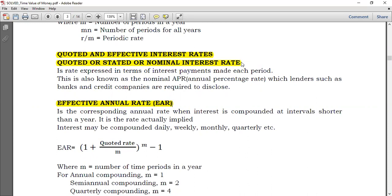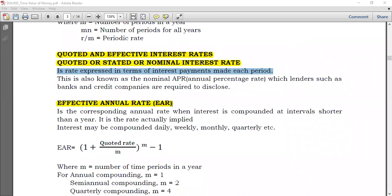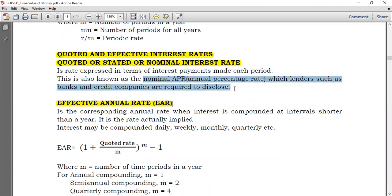You may be told the interest rate is 14% per year, but it is also compounded four times in a year — quarterly. If you are told it is compounded quarterly, you have to compute the effective annual rate to know the true cost of the loan. The quoted rate can also be known as the nominal APR — Annual Percentage Rate — which lenders such as banks and credit companies are required to disclose.